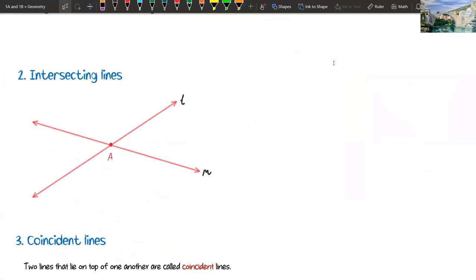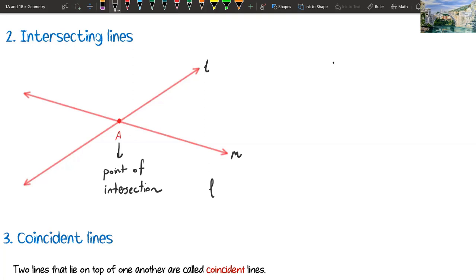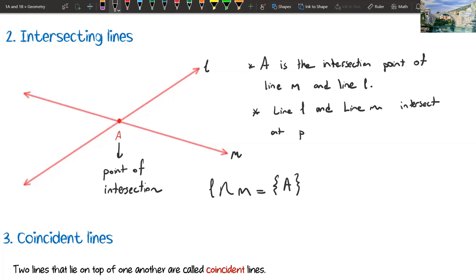Second type: intersecting lines. If two lines are not parallel to each other, they will meet somewhere — they will intersect. Here our intersection point is point A. They are not parallel; they will intersect. We are calling that point A the point of intersection. Line L intersection line M is point A. We may write: A is the intersection point of line M and line L, or line L and line M intersect at point A. We are calling them intersecting lines because they intersect at one point.